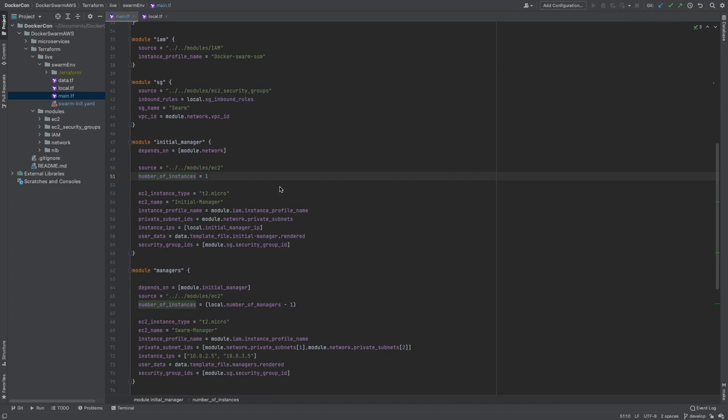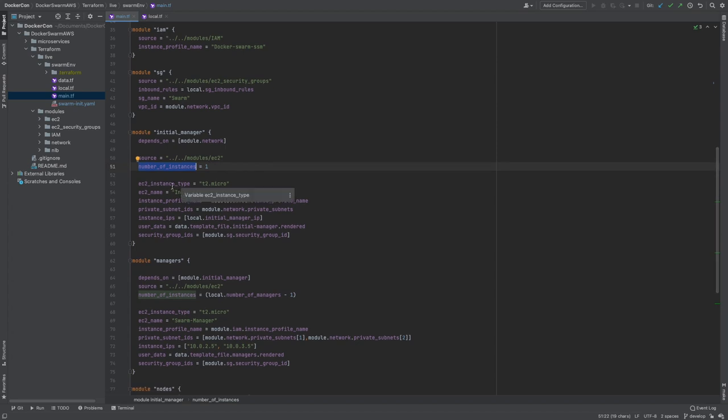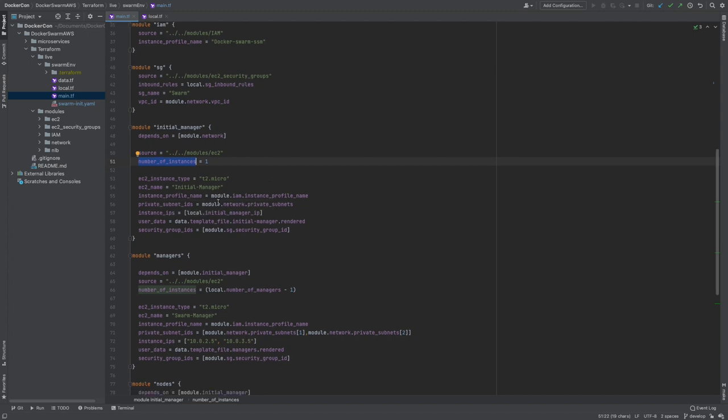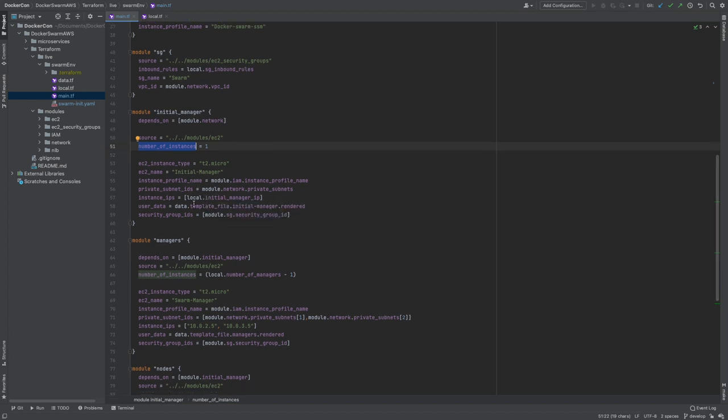Moving back to the main.tf file, we start to provision EC2 instances needed for our swarm cluster. We start off with the initial manager, and the reason is we have a separate module for initial managers, as this is the EC2 instance that will run swarm init, and therefore it needs to be deployed first. The other managers and nodes come after this, and they will simply run swarm join. We start to define the number of instances we want. Because this is the initial manager, we'll always want one. From there, we define the EC2 instance type we want and give it a name. We also attach the IAM profile that was created above and place the instance into a subnet, as well as giving it a private IP address. The user data is the data to provision the EC2 instance at boot up, and we'll get into this more a bit later.